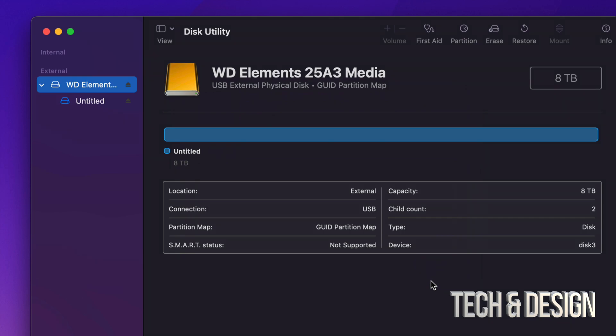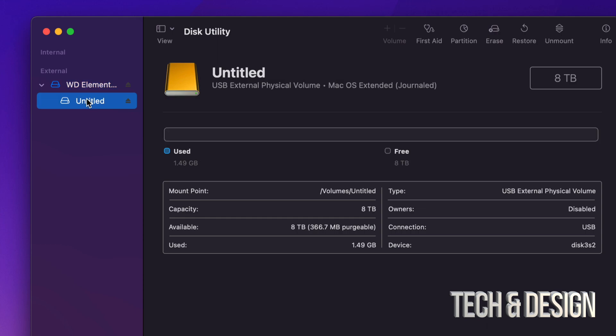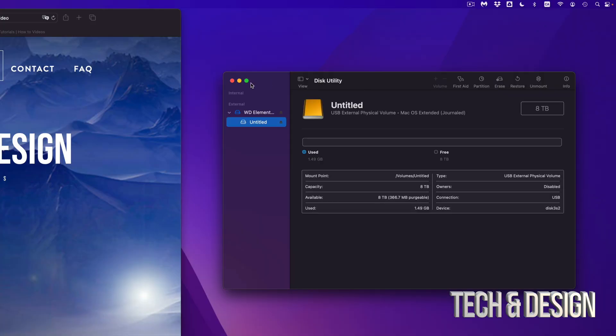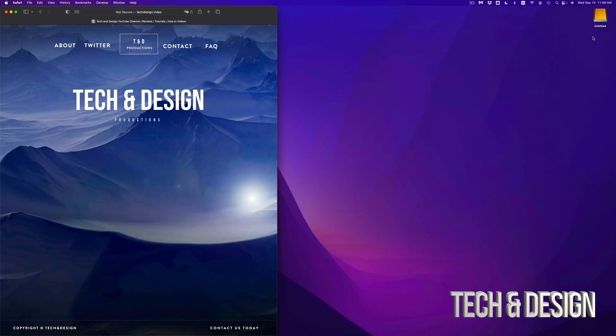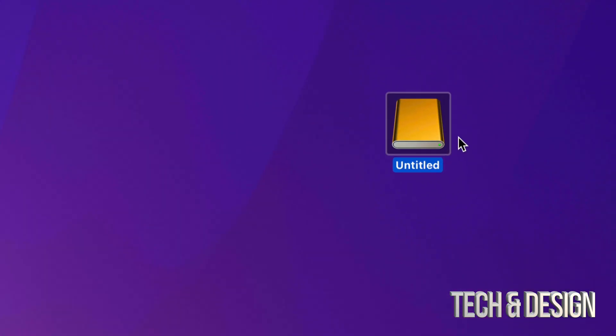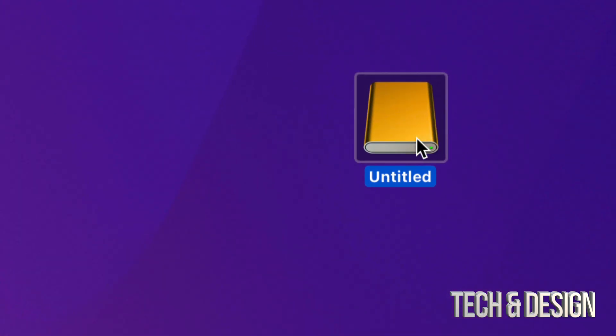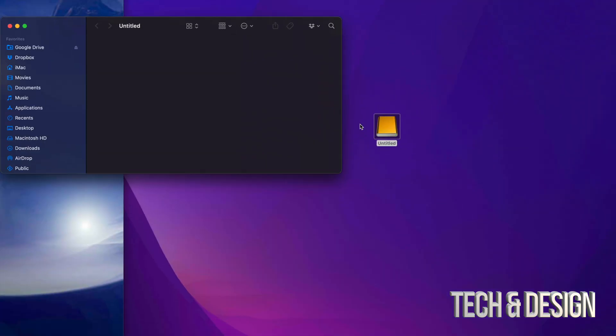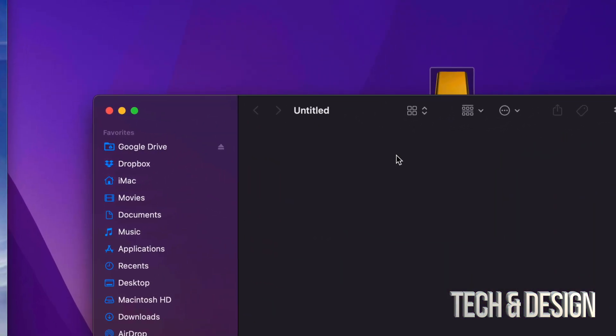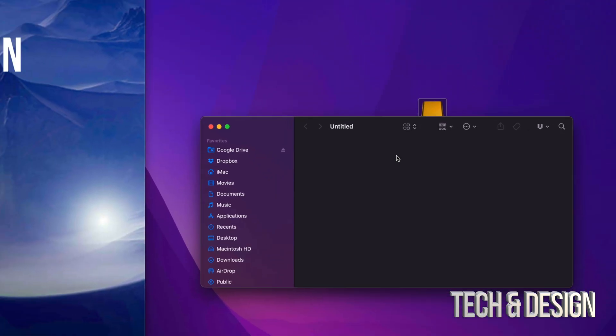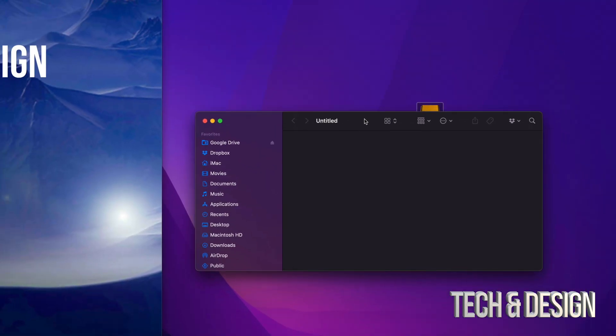So here you go. So right now, as you guys can see, I have my full eight terabytes available. So right here, I can see that it's used only 1.49 gigs. That's just because of the format. And then free, I have eight terabytes, which, you know, it's not exactly eight terabytes. So let's just close this off. And right now, here it is. So it's Untitled. If I open it up, there should be nothing within it. And that's how you guys can get rid of everything.